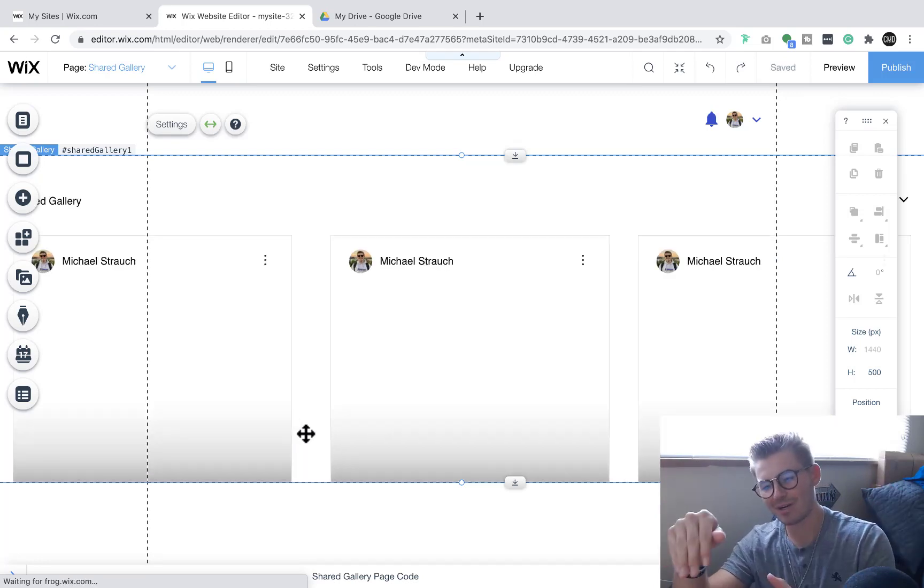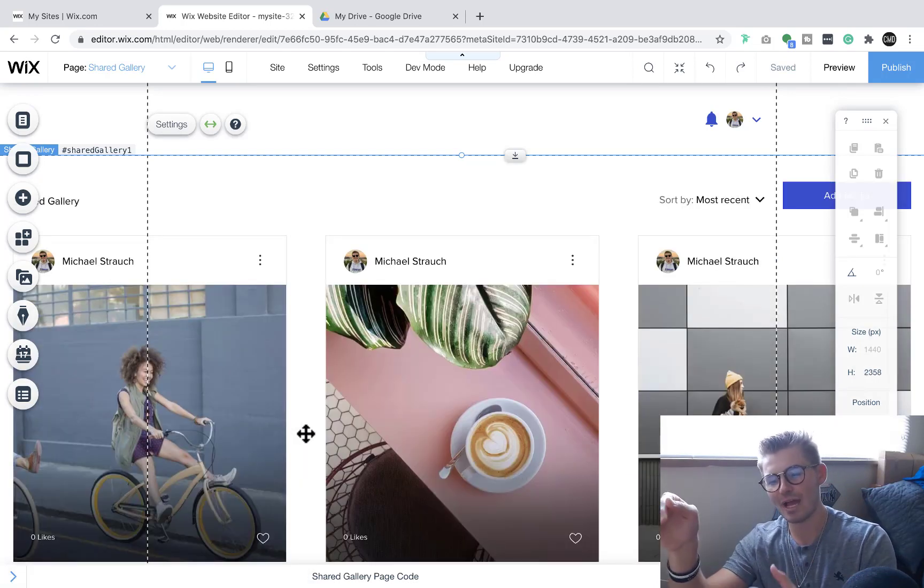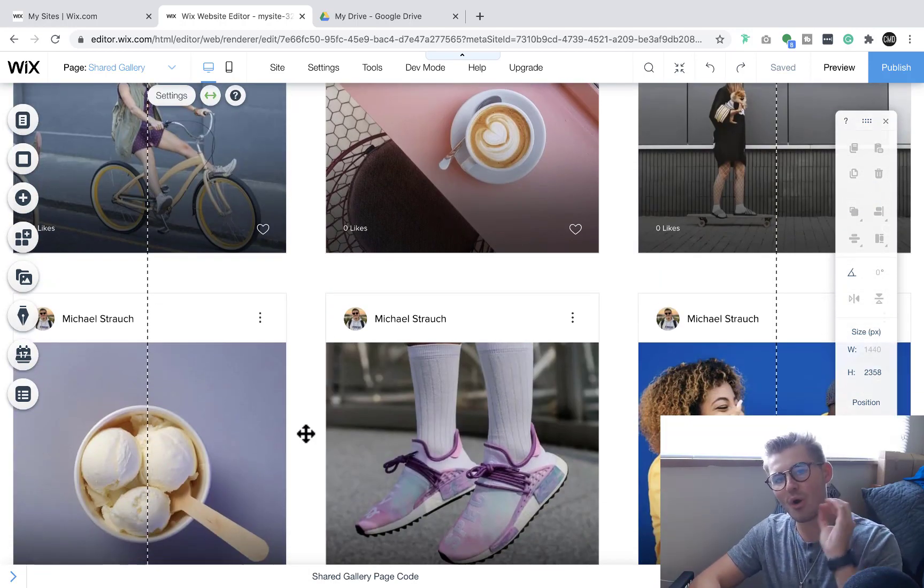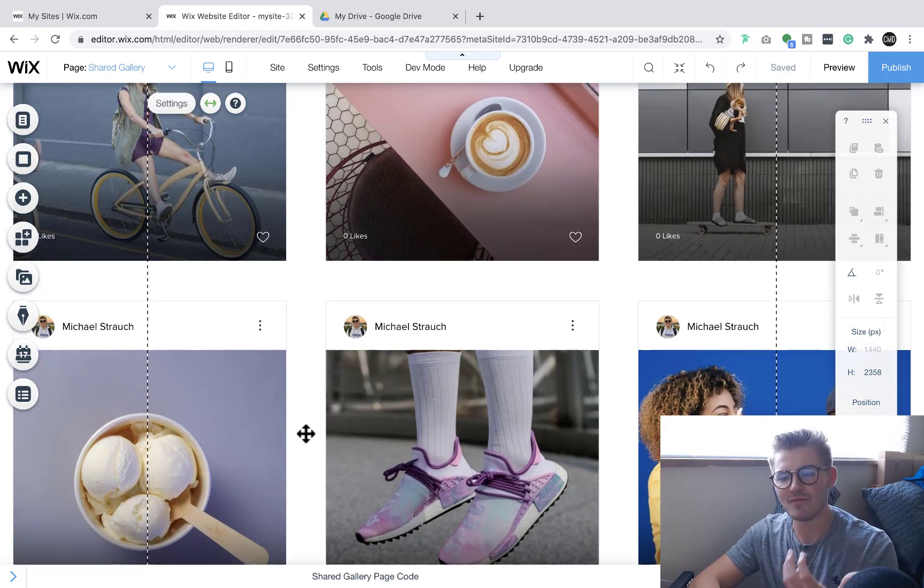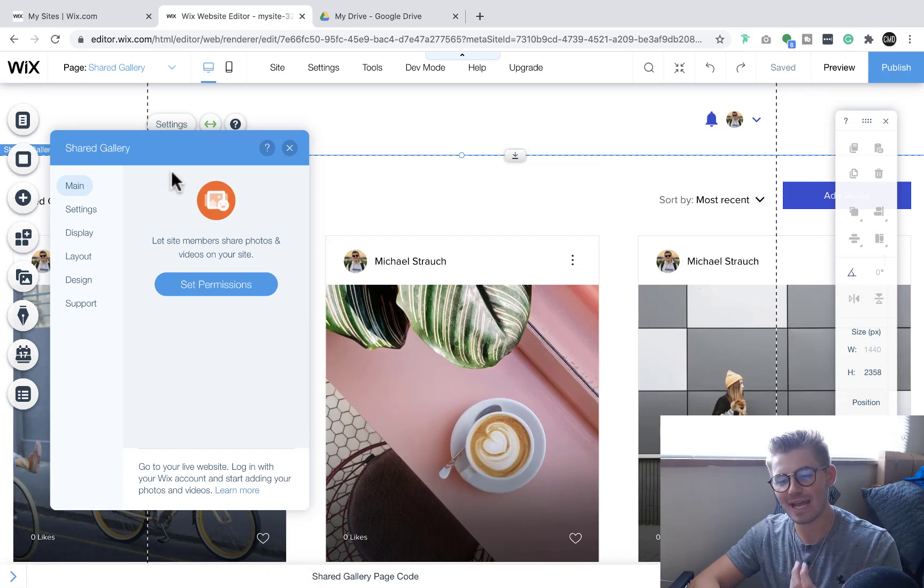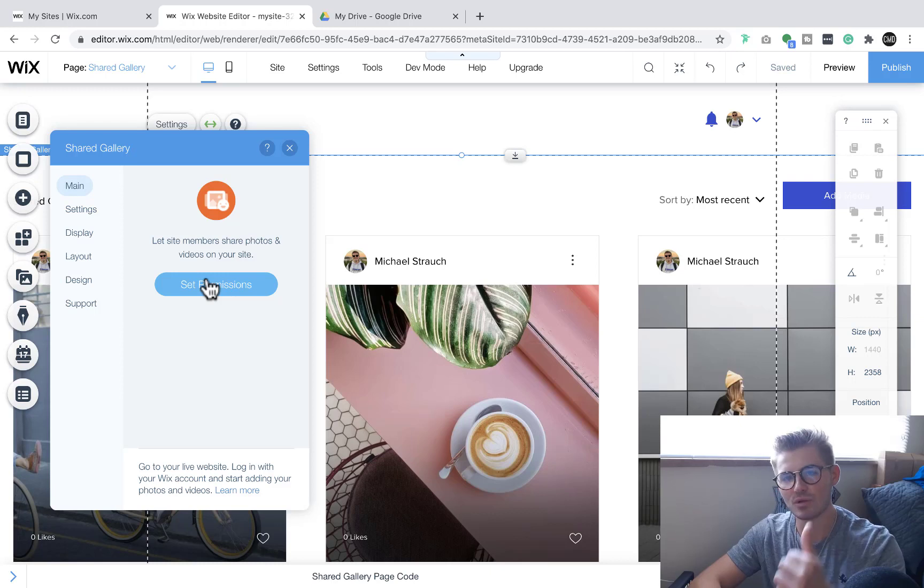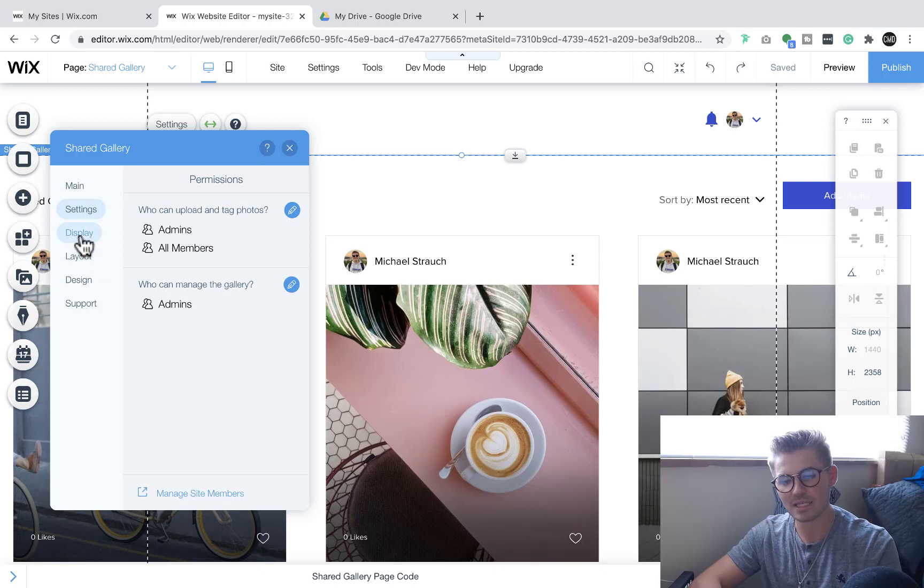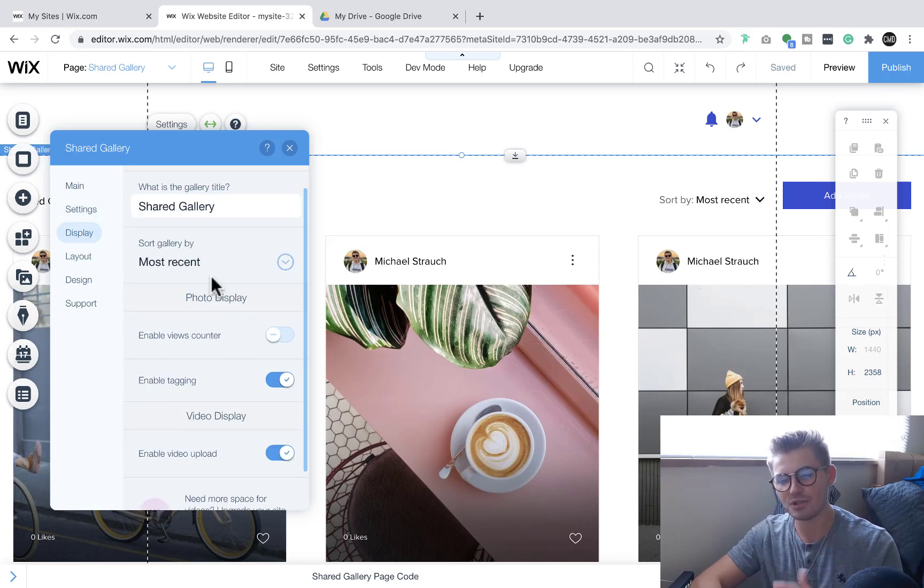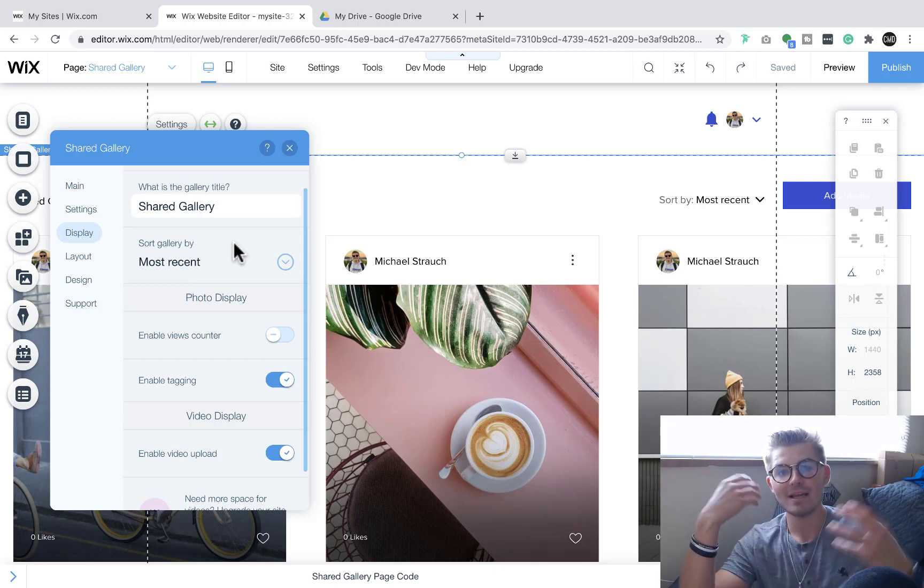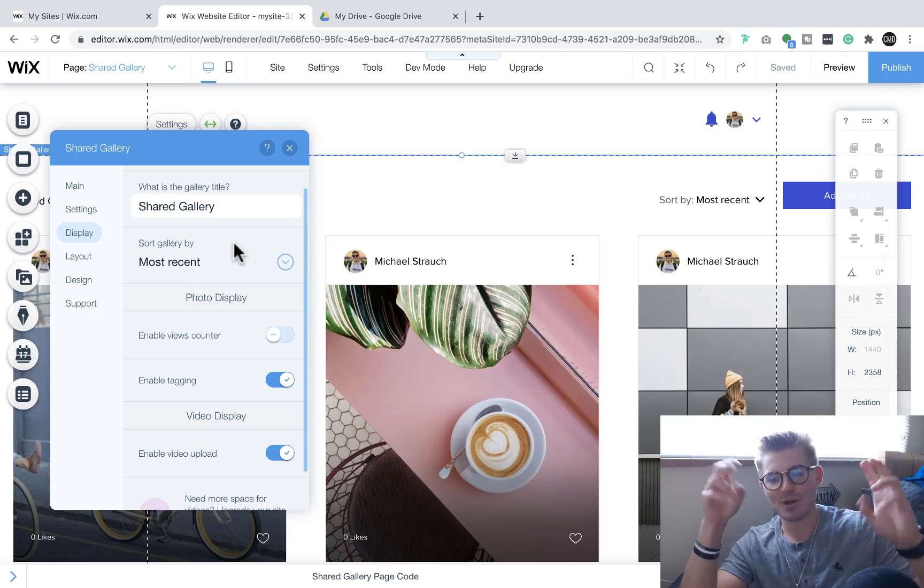With the Wix shared gallery, you can see these are all my posts, but each member can have their own gallery, their own collection of images of videos. And you can come in here to settings and it's a shared gallery. So you can set permissions. You can choose who's able to upload images into here. Is it only members? Is it particular members? You can come through, choose the permissions. Like I said, how it's displayed. Do you want it most recent? Do you want it most viewed, most liked?